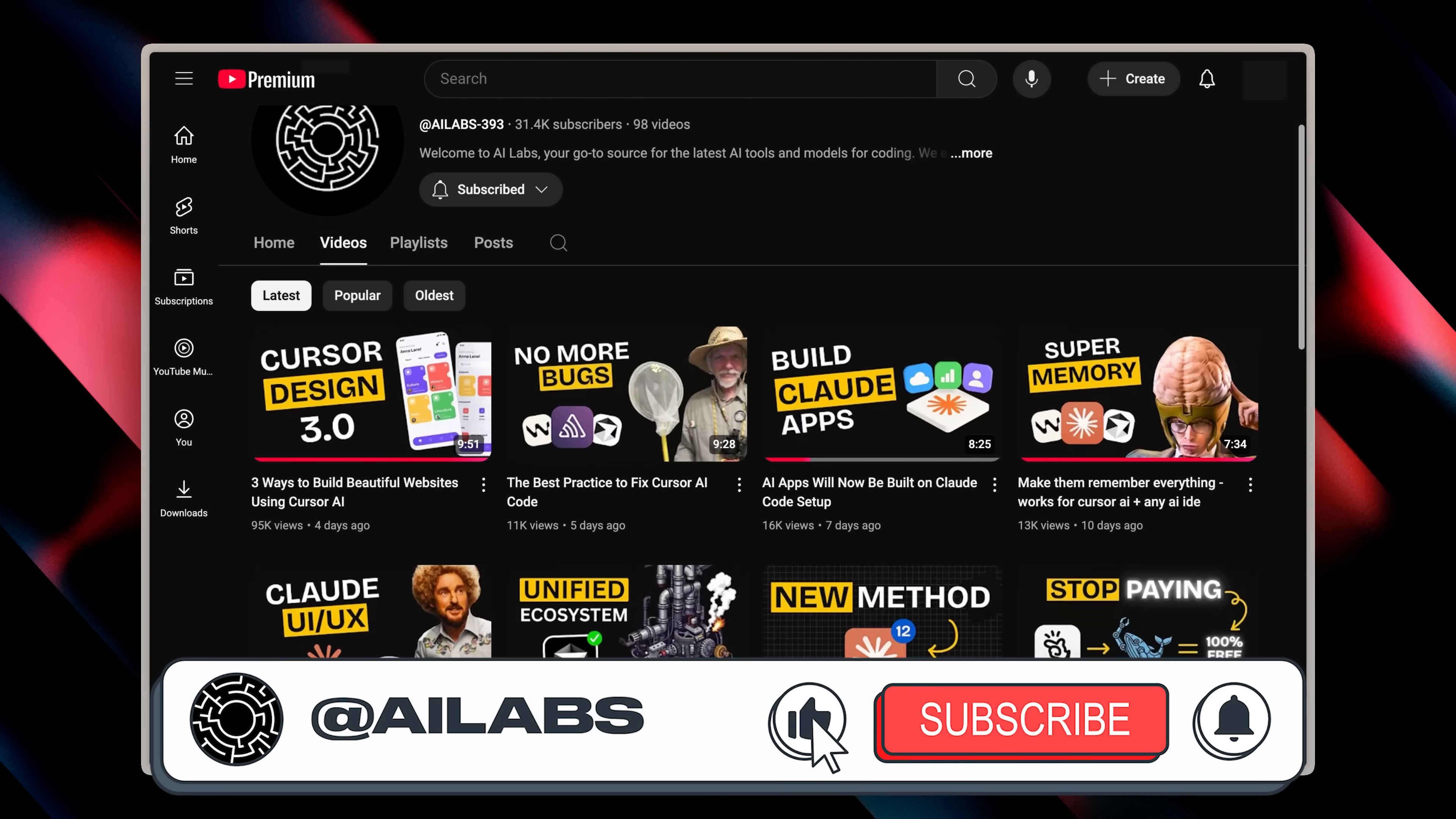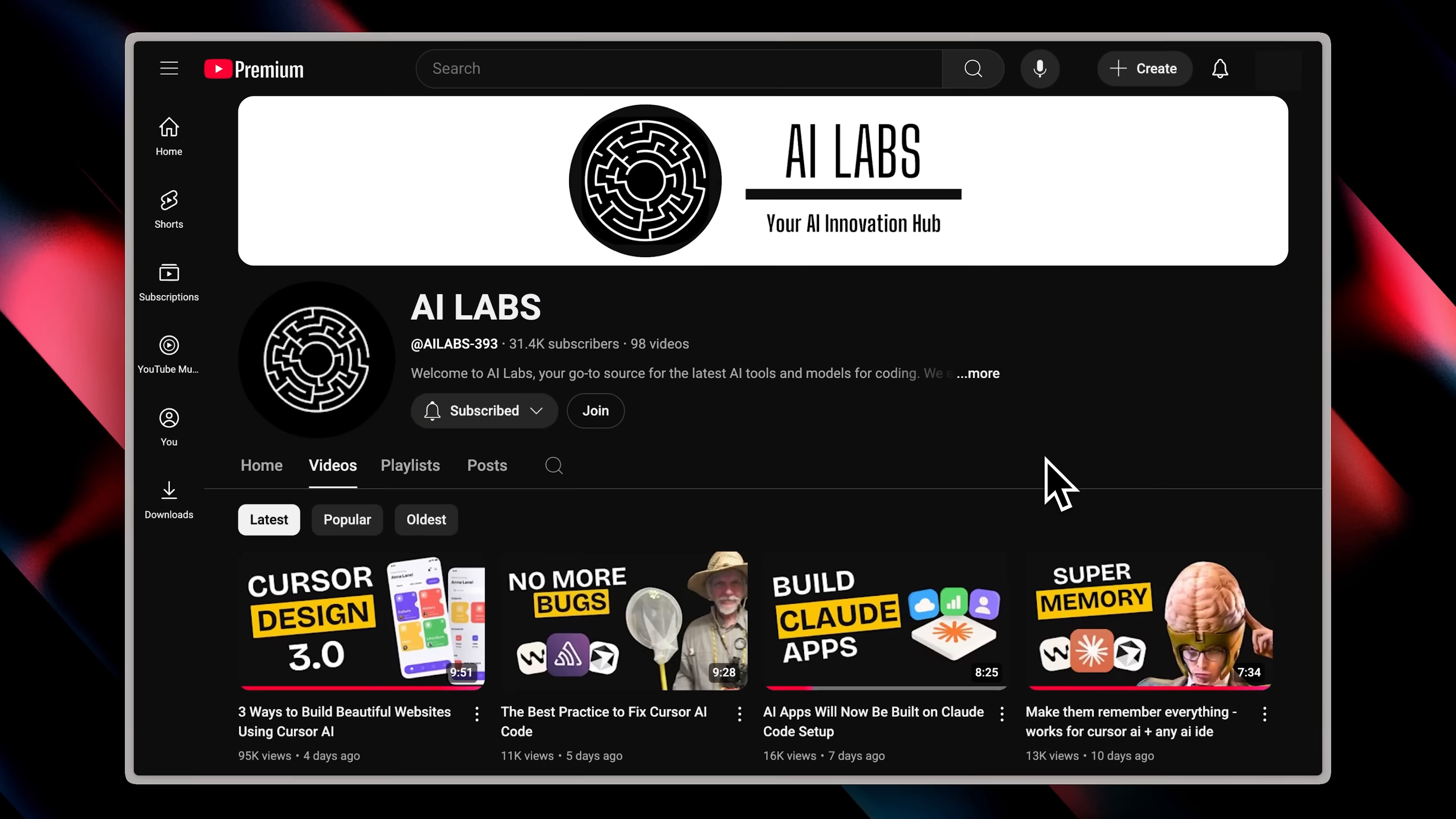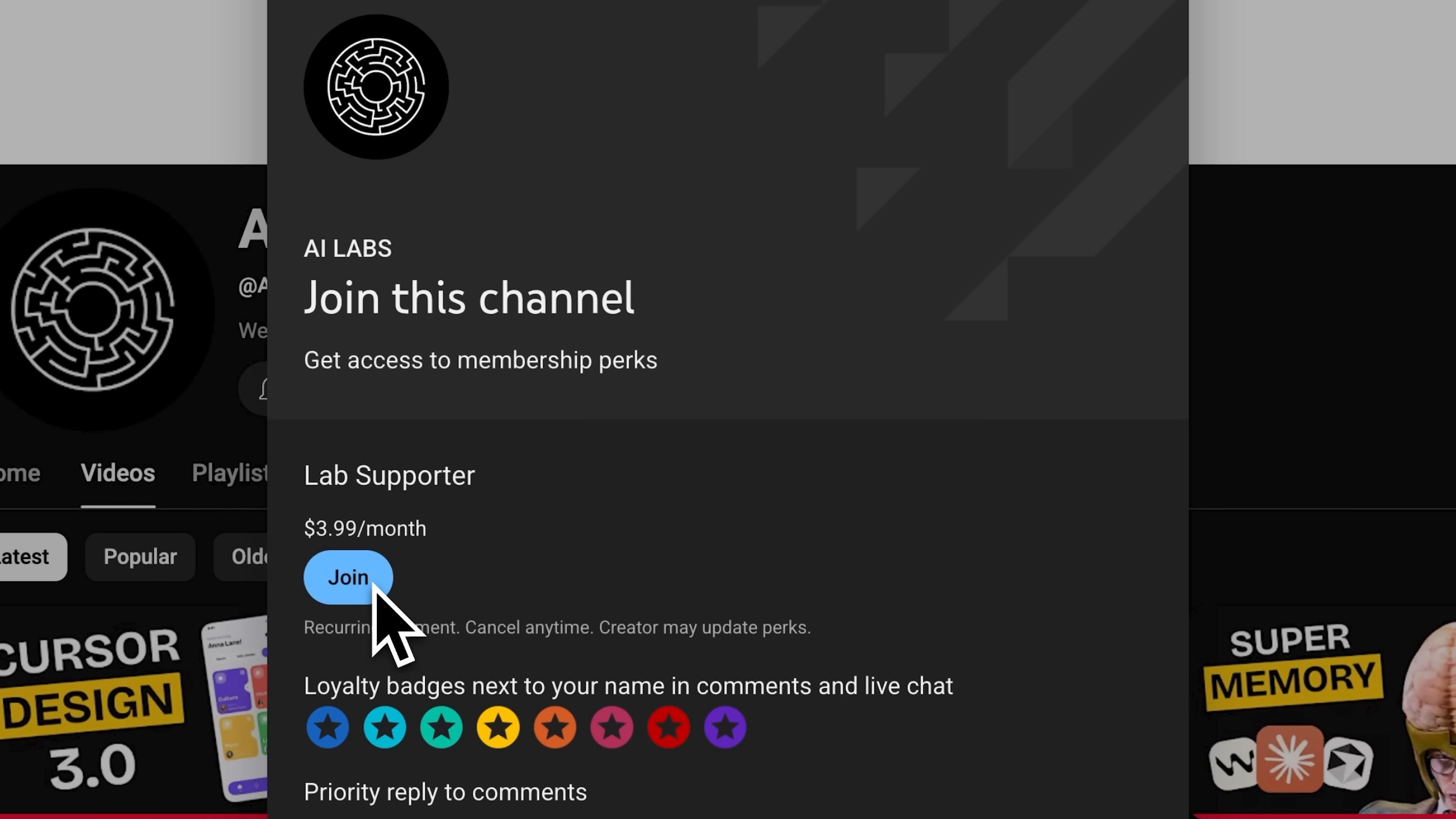Oh, and if you're enjoying the content we're making, I'd really appreciate it if you hit that subscribe button. We're also testing out channel memberships, launched the first tier as a test, and 79 people have joined so far. The support's been incredible, so we're thinking about launching additional tiers. Right now, members get priority replies to your comments. Perfect if you need feedback or have questions.